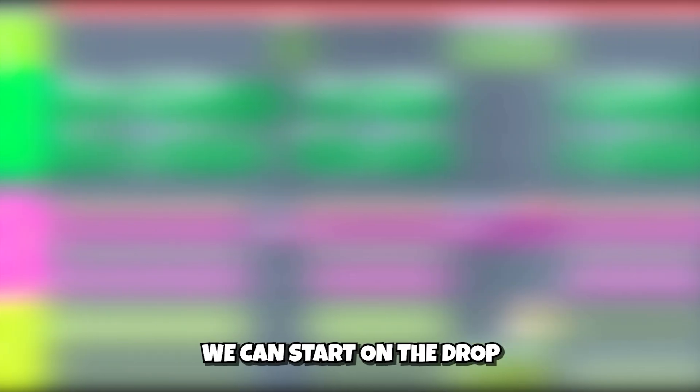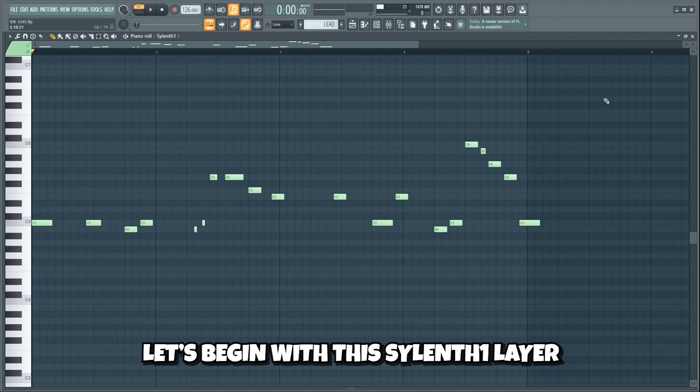Now that we've composed a melody, we can start on the drop. The first thing we're gonna make is a really powerful and distorted lead. Let's begin with this C-Length 1 layer.